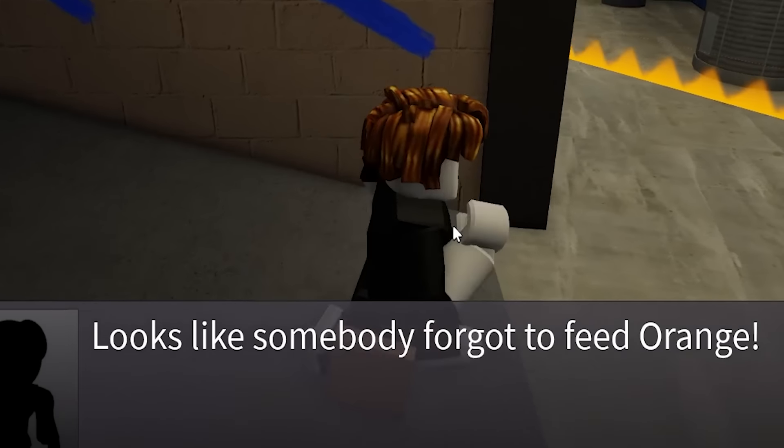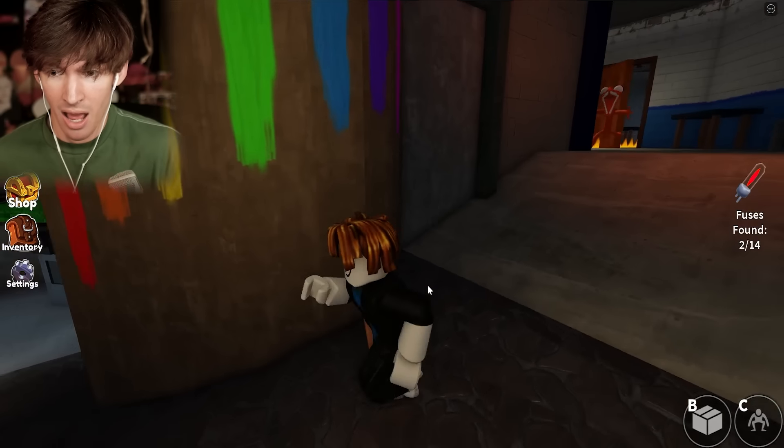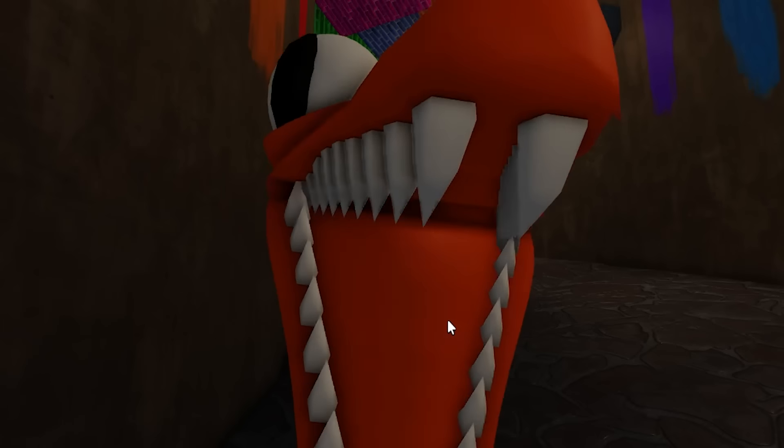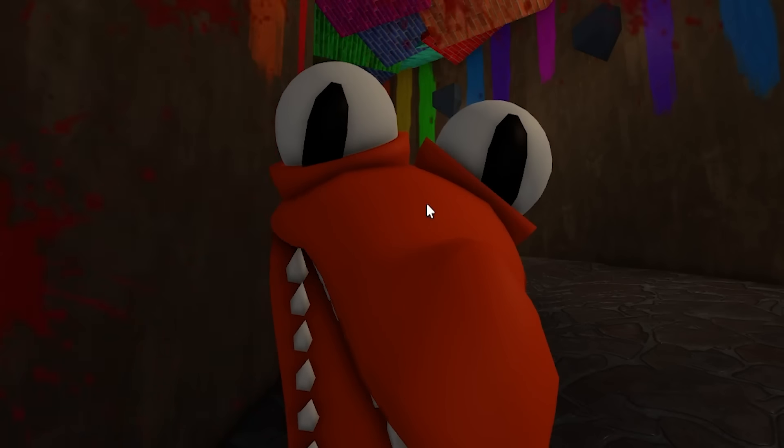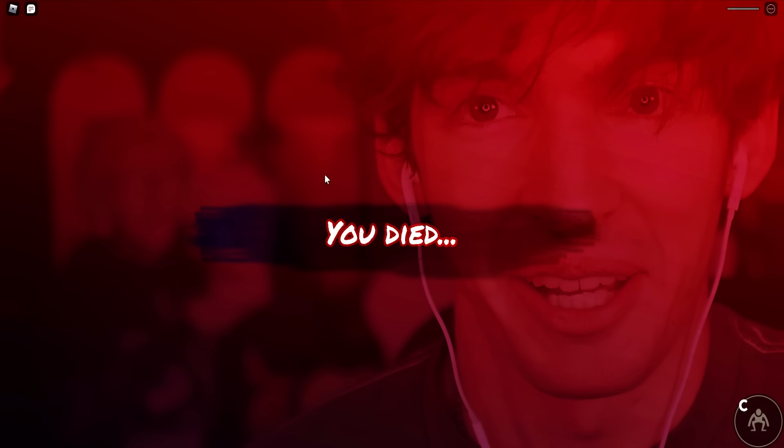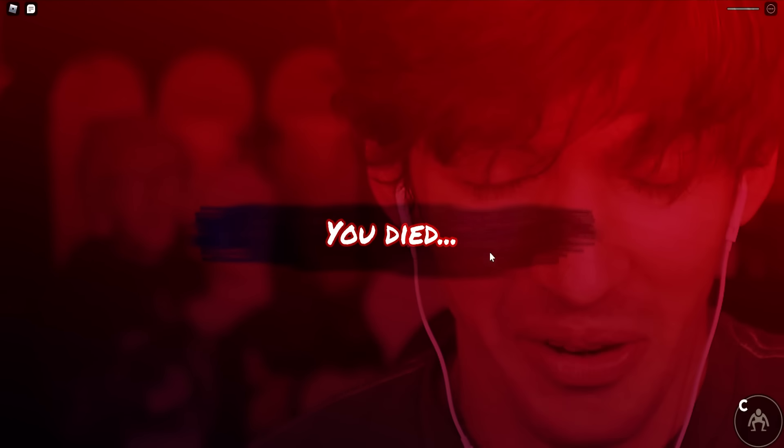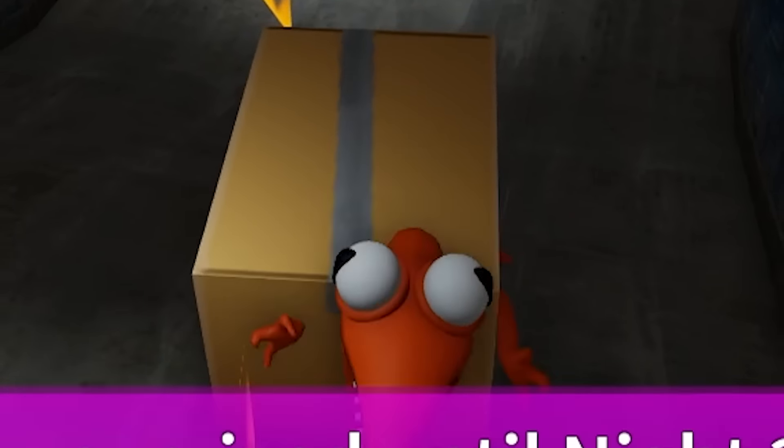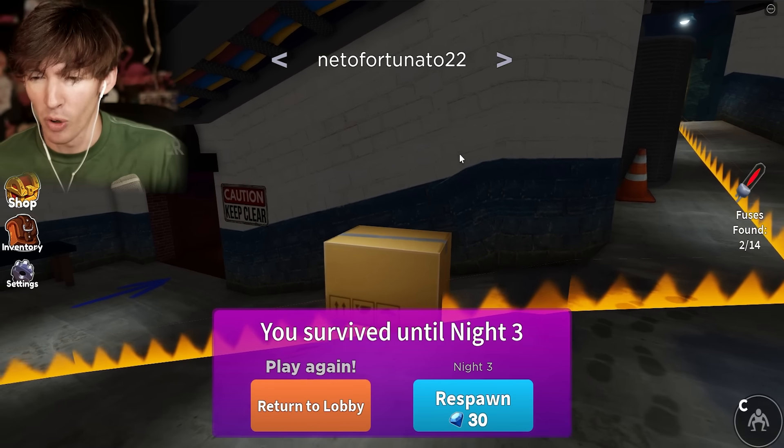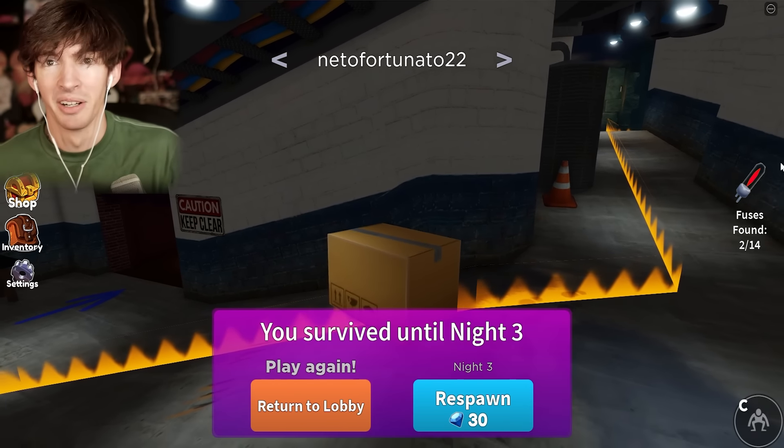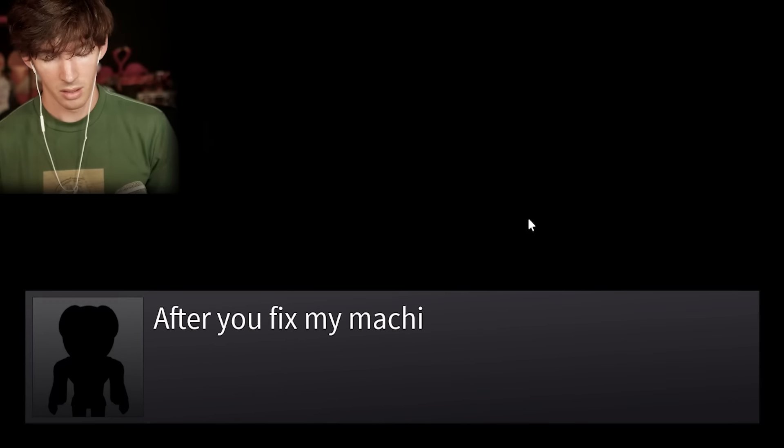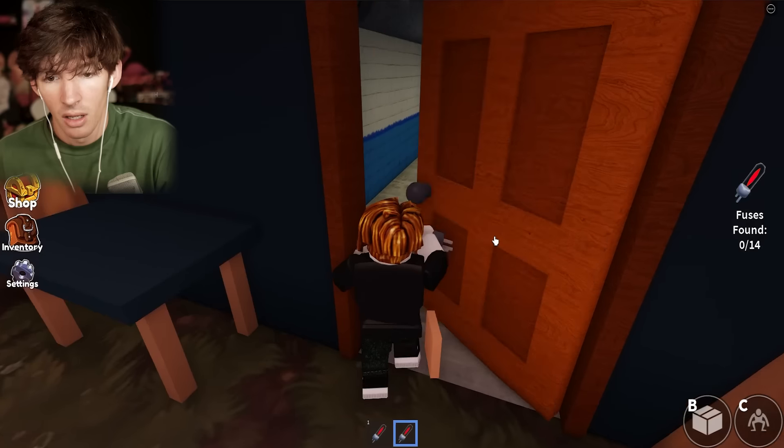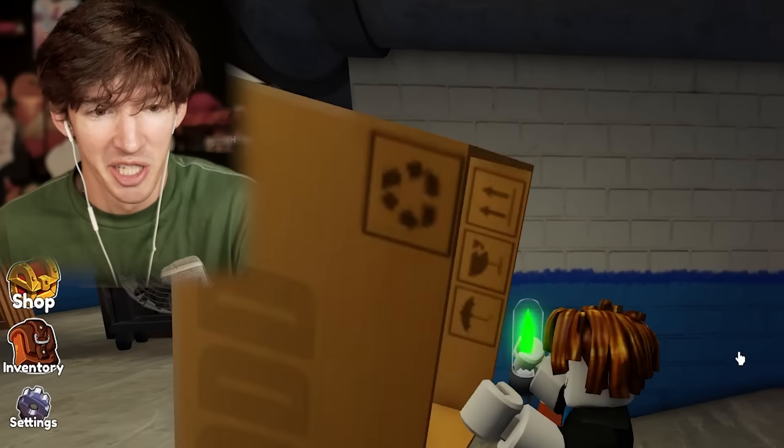Looks like somebody forgot to feed orange. Oh, no. I got to run. Stop. Oh, no. He's going to get you. What the? I feel like if he runs into your... Whatever. Yeah. Maybe I should have gotten a box. All right. We're back at the last night. I hope I don't lose.